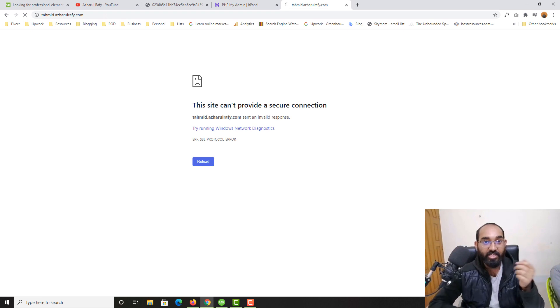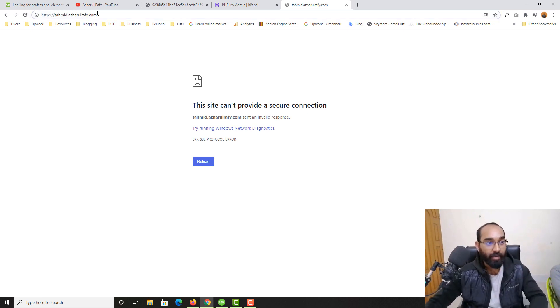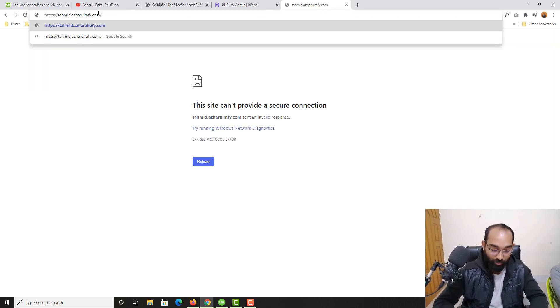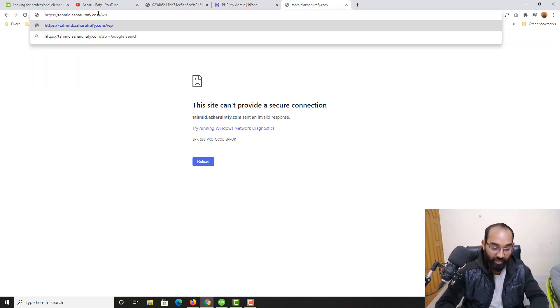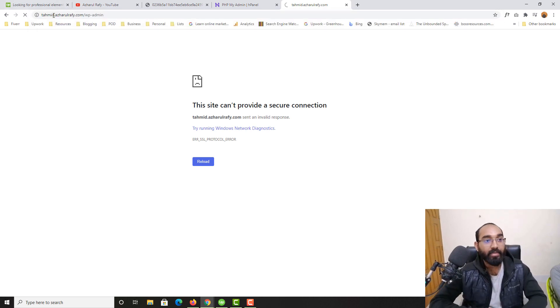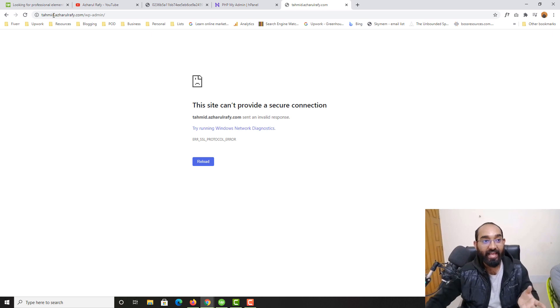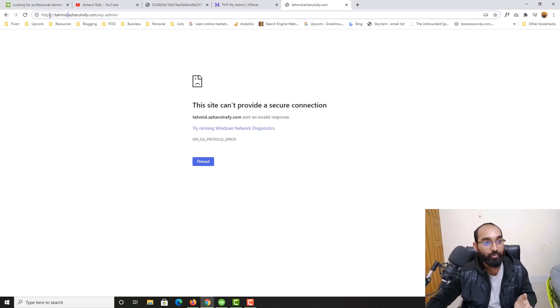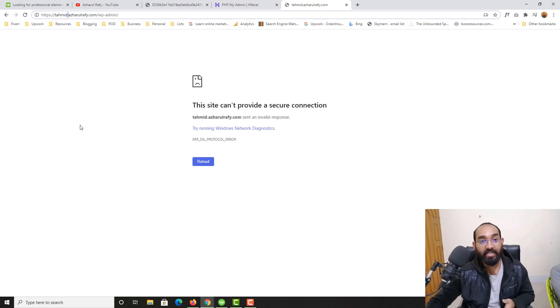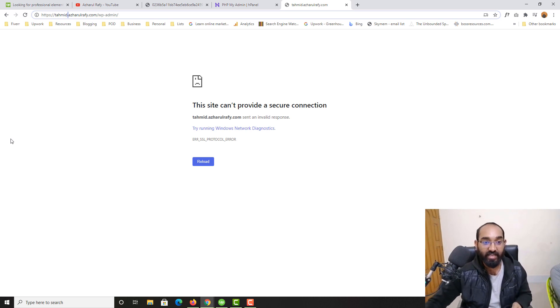If I hit enter, you're going to see that this site is not working and now I'm not able to visit my WP admin page. Let's remove the 'S' from here. It is going to redirect this HTTP URL to HTTPS automatically and I'm not able to access because we don't have an SSL certificate yet.